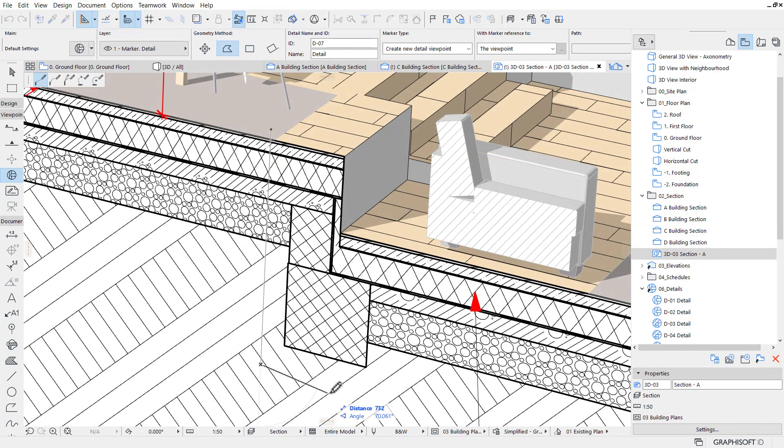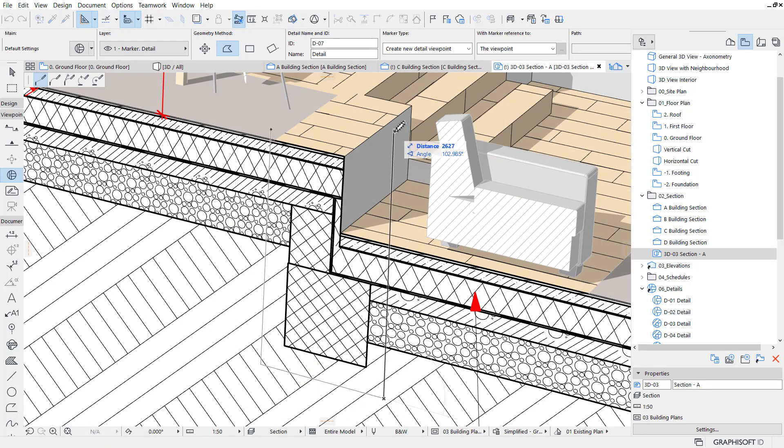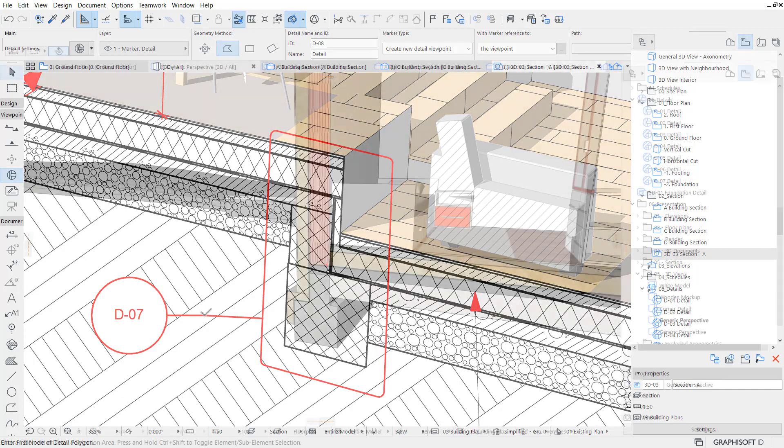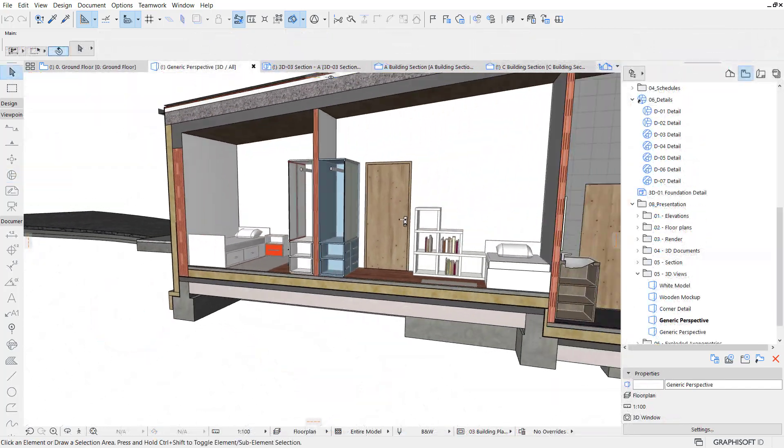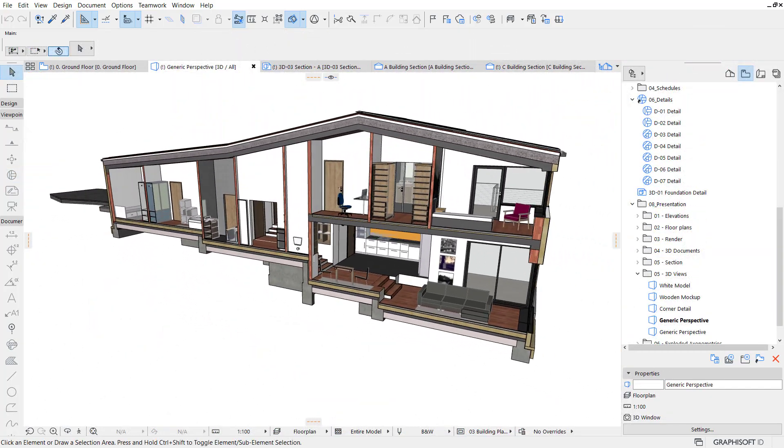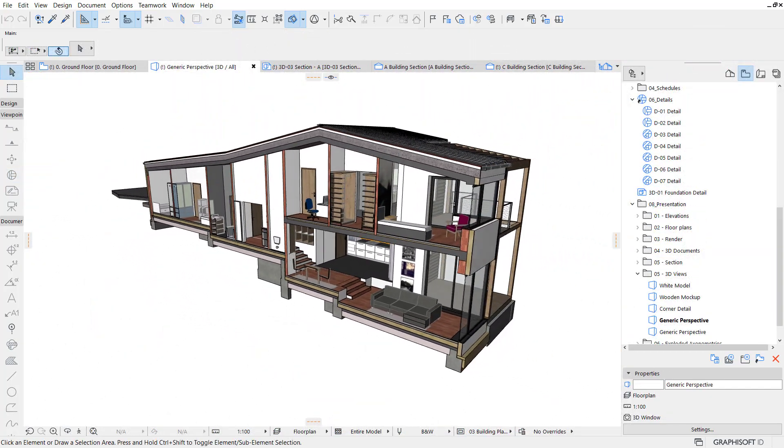If you want to learn when to stop modeling and when to start detailing, you have come to the right place. Let's jump right in and get started with detailing in ARCHICAD.